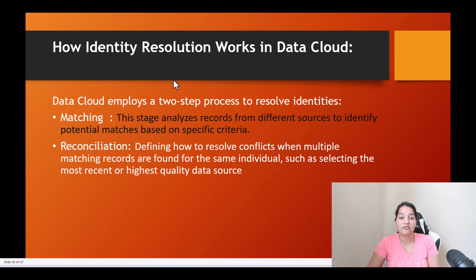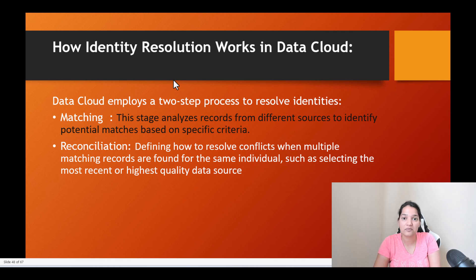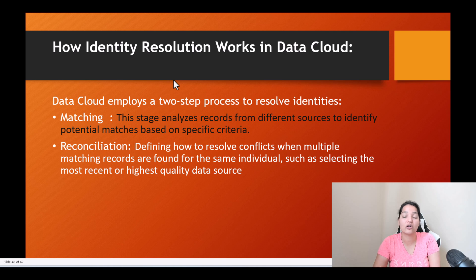The other one is reconciliation — defining how to resolve conflicts when multiple matching records are found for the same individual, such as selecting the most recent or highest quality data source. For example, let's say you have an individual present in multiple systems with different physical addresses. Which is the source of truth? Which address do you want to use? Reconciliation rules help you figure out whether to use the most recent address the customer has provided, or use a particular system as the source of truth — whatever that system says, you'll use that.